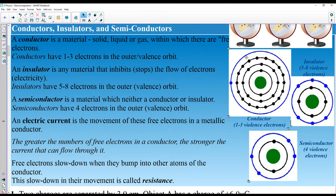Conductors have only one valence electron — in the periodic table, all elements with one outer electron are conductors. Insulators have five to eight electrons and cannot accept another one. Semiconductors have four electrons and under certain temperature conditions can conduct electricity, allowing electrons to jump from one atom to another.